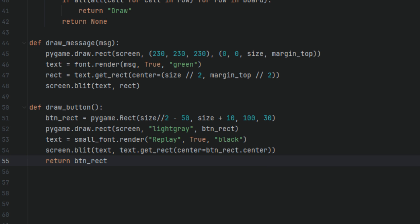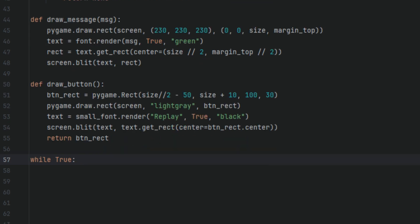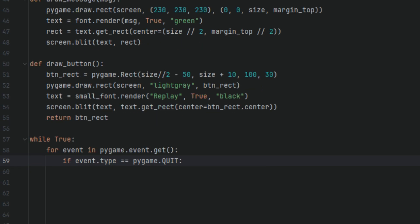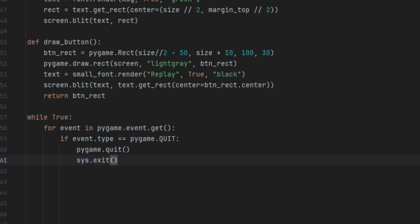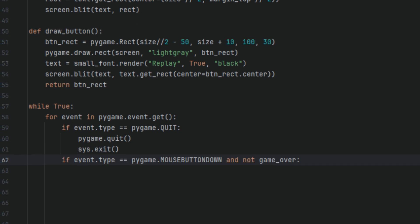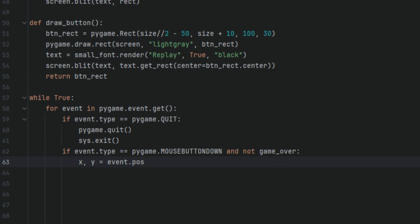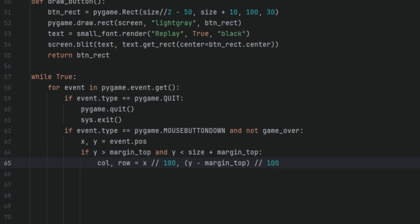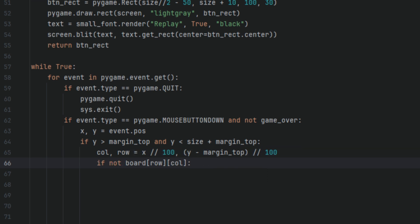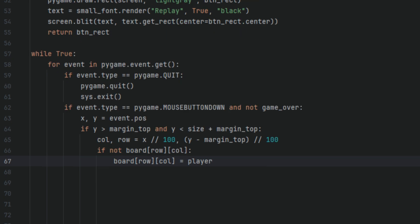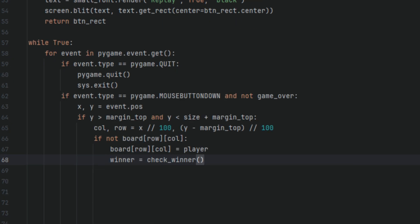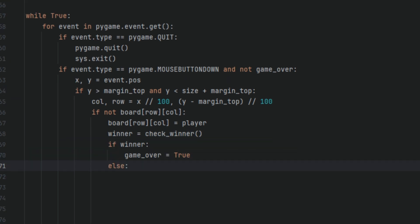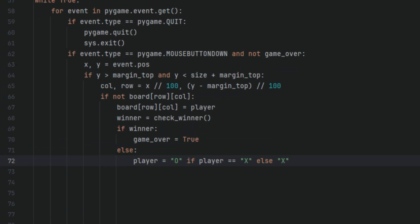Now we're going to start with the main game loop. So we're going to say while true and then here we're going to say for event in pygame.event.get if event.type equals pygame.quit pygame.quit sys.exit. If the player clicks the close button we quit the game and close it in the background as well. Then we're going to say if event equals pygame.MOUSEBUTTONDOWN and not game_over. Next we're going to have x and y variables and we're going to set them to event.pos if y is greater than margin_top and y is less than size plus margin_top col row equals x divided by 100. So when the game is running and the player clicks we get the cell based on their mouse position. Now we're going to say if not board row col board row col equals player. Then we're going to have a variable called winner and we'll set it to check_winner. Next we're going to say if winner game_over equals true else player O if player X else X. This checks if the cell is empty. If it is we place the symbol check for the winner and switch turns.